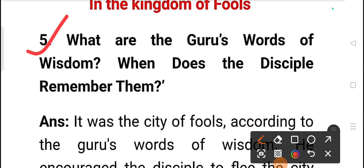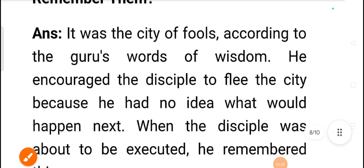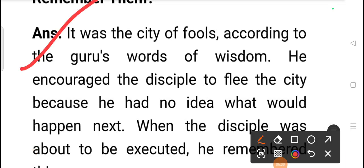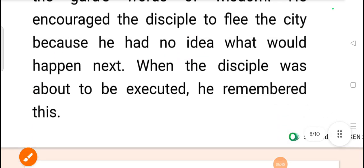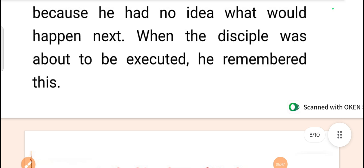Question five: what were the Guru's words of wisdom, and when did the disciple remember them? According to the Guru's words of wisdom, it was a city of fools, and he had encouraged the disciple to flee because he had no idea what would happen next. The disciple remembered these words when he was about to be executed.